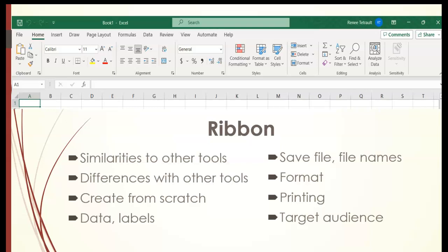And on the Home, which is the default tab, you'll notice the clipboard, which was the same in Word, your font and your alignment. What's new in Excel is number, styles, and cells. Editing was the same in Word as well. So there are some similarities and some differences.